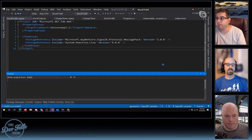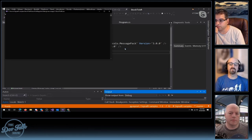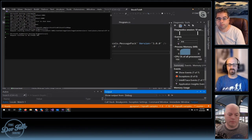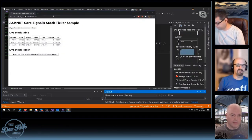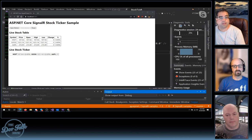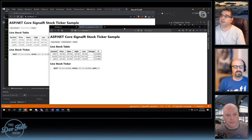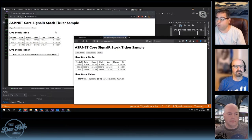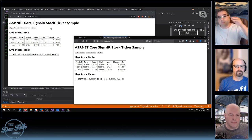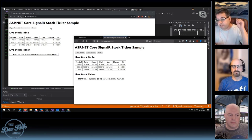Let's see what it does — that'll be more exciting than looking at code. This is the stock ticker sample. You kick off the stock market by opening the market from any one of these clients — open market hits a SignalR hub and kicks off the market. In the background there's a little function that's randomly updating stock prices, making them up. Any time a stock price changes, it fires that out to the interested clients.